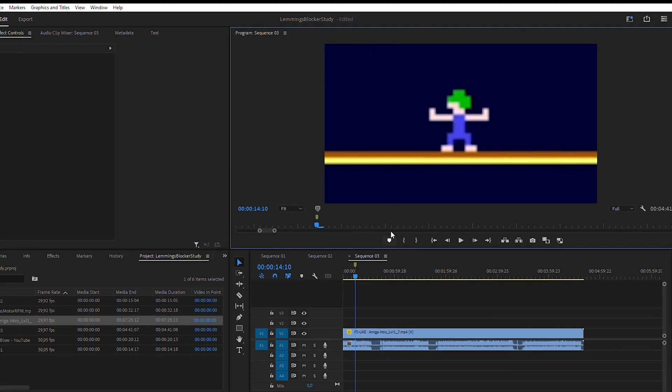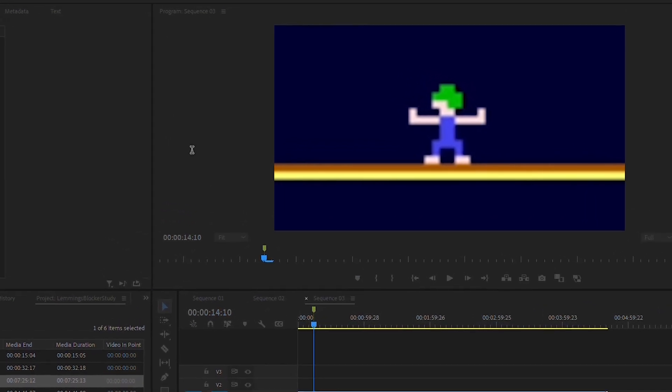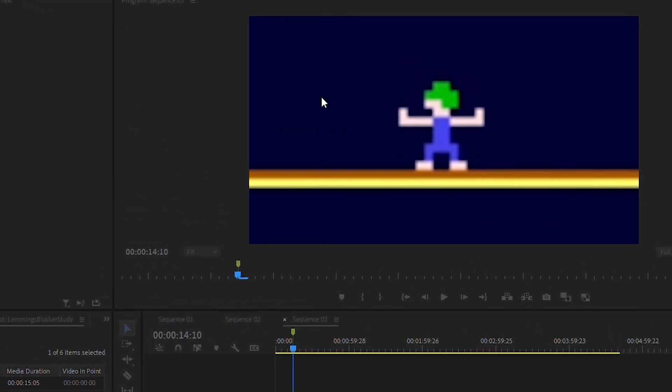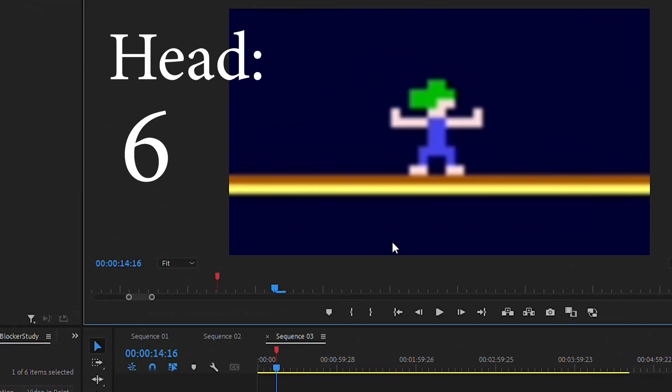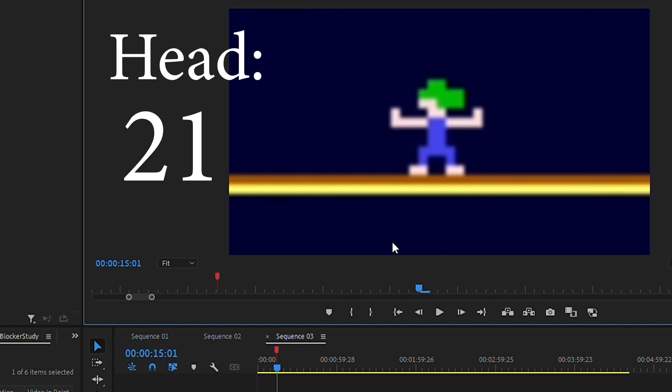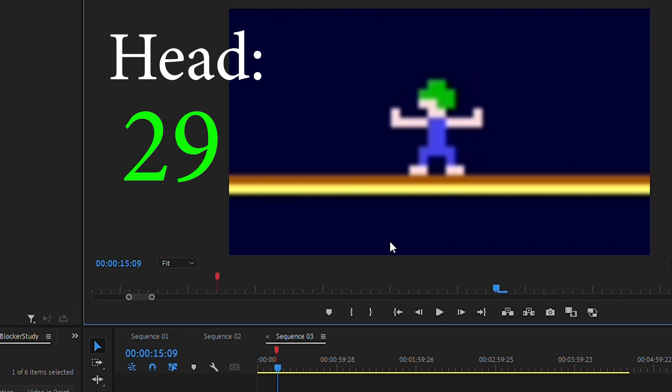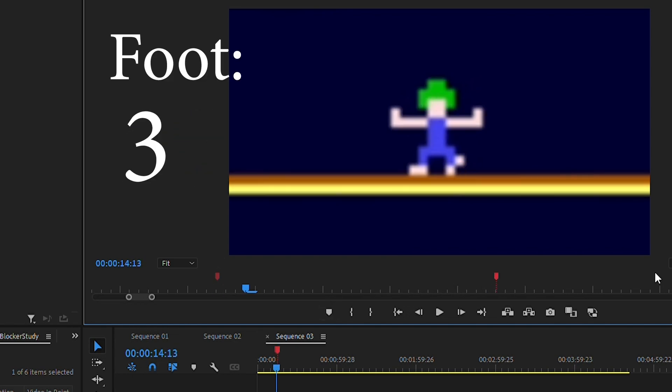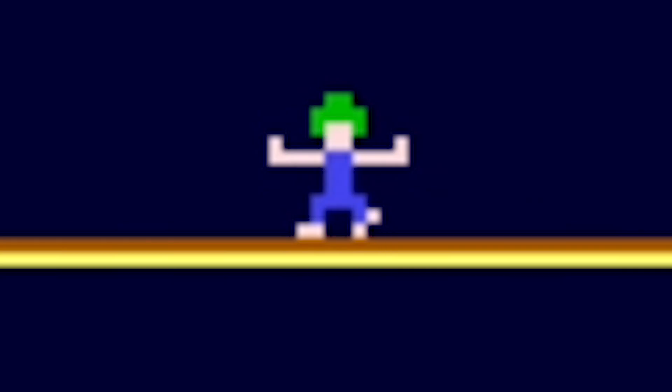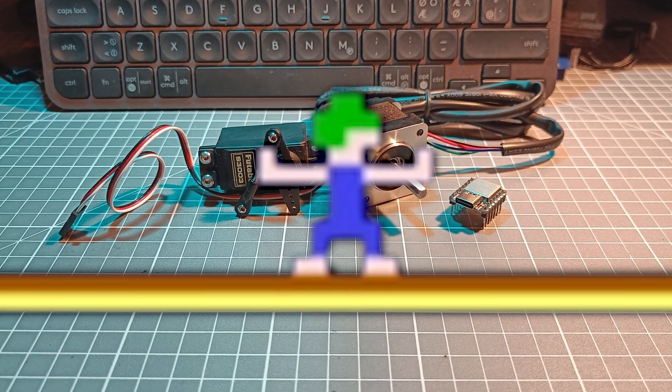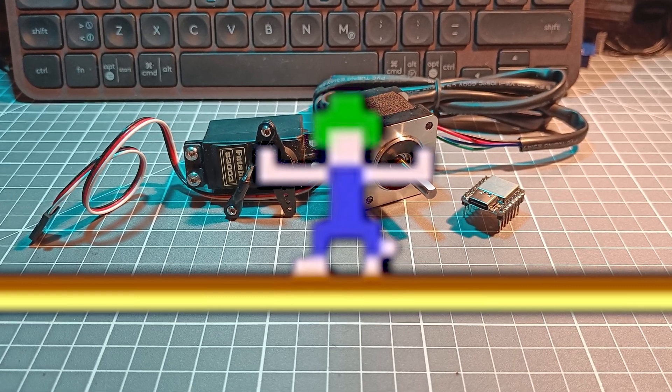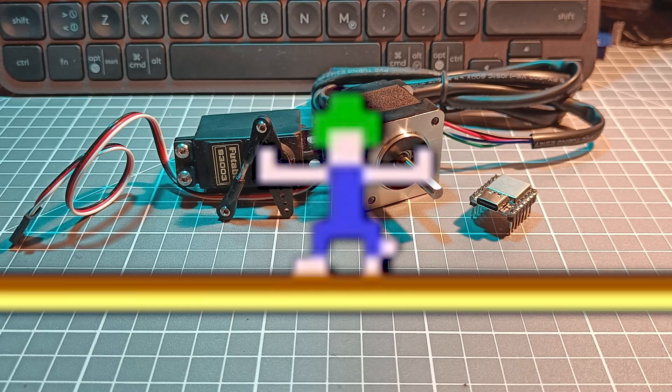I used Premiere Pro to find the head and foot speed by counting frames. The clip has 30 frames per second, so I found that the head moves a full period in one second, and the foot moves up and down four times a second. I aimed to drive both head and foot with one single motor running at a fixed RPM. So no microcontrollers, stepper motors, or other fancy stuff.